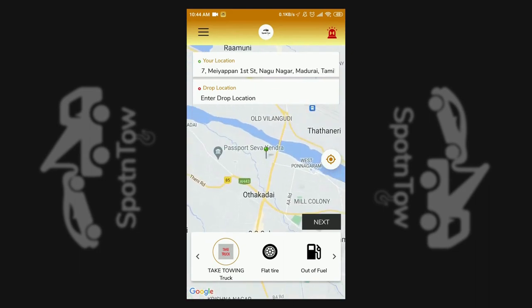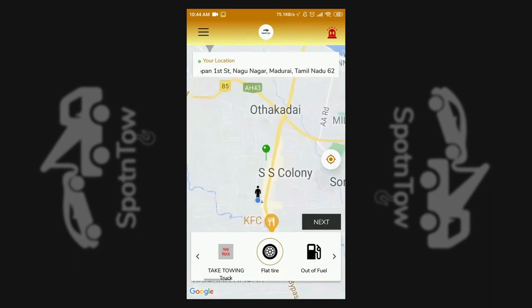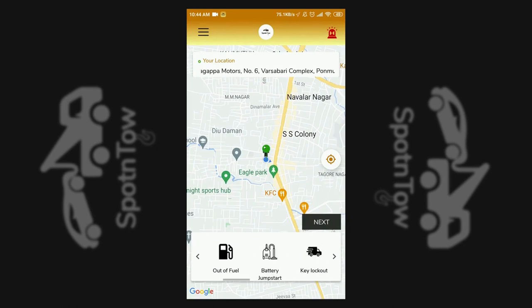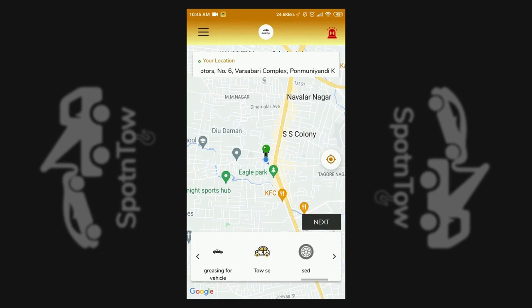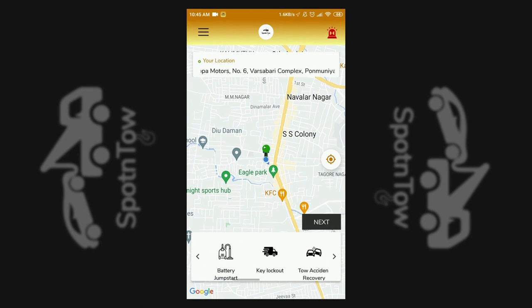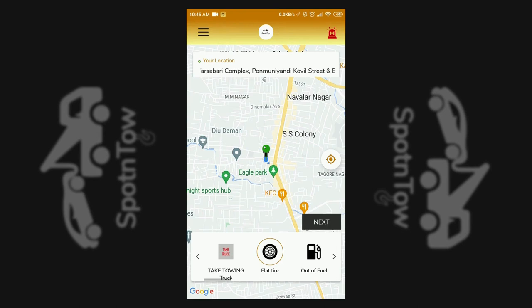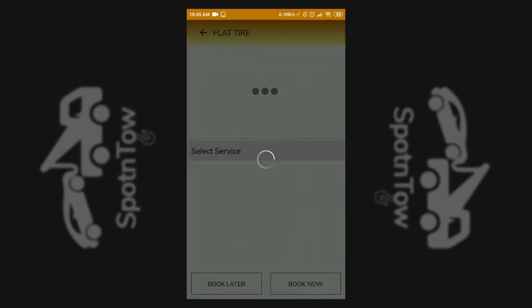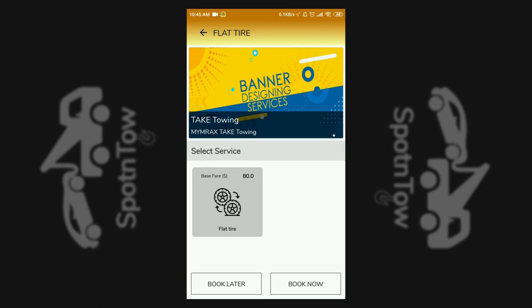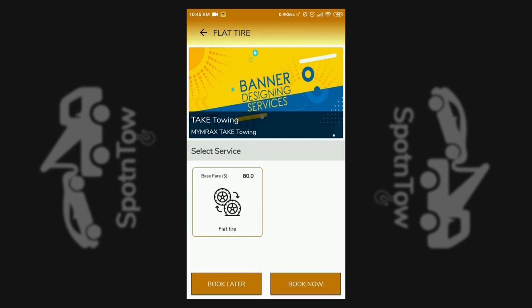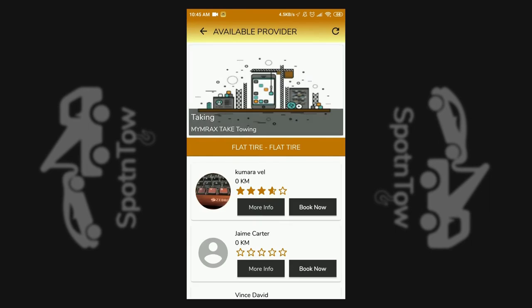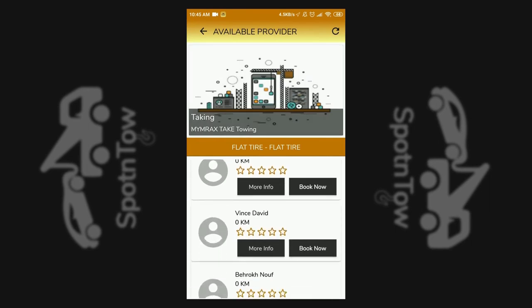The customer sets up the location for the roadside assistance and selects the type of service needed from the list. After selecting a service, for instance a flat tire, a list of service providers is shown on the screen with their distance and ratings.